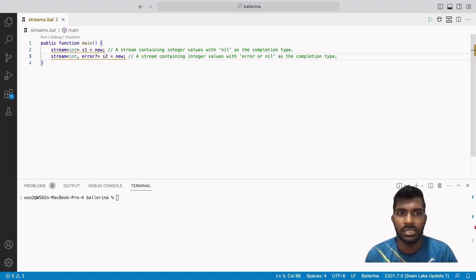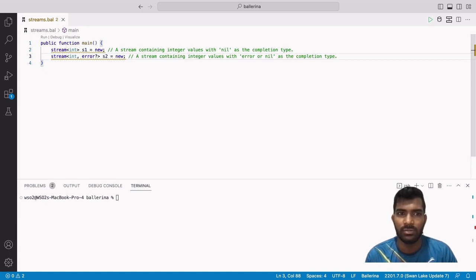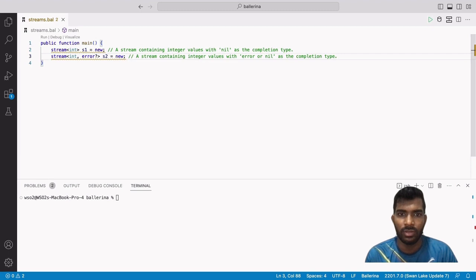A stream is defined with the stream keyword as stream<T, P>, where members of the stream sequence are of type T and the termination value is of type P. A shorter definition, stream<T>, can be used to mean stream<T, nil>, where the termination value is nil.